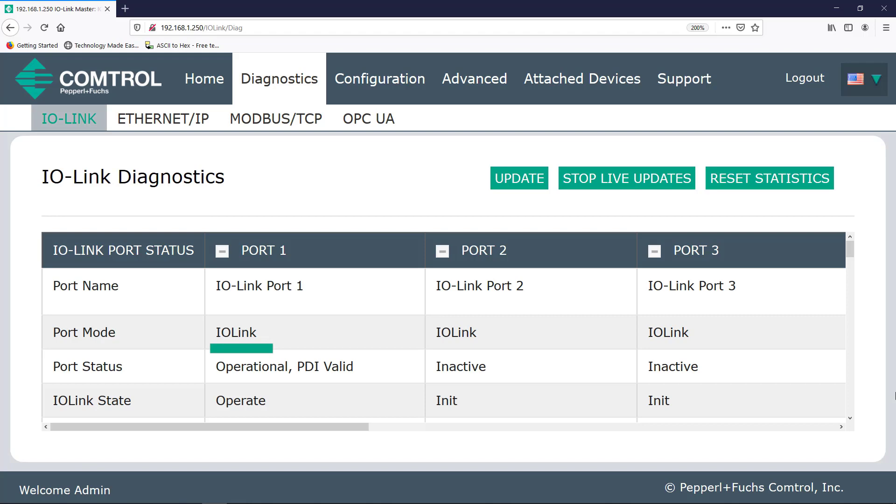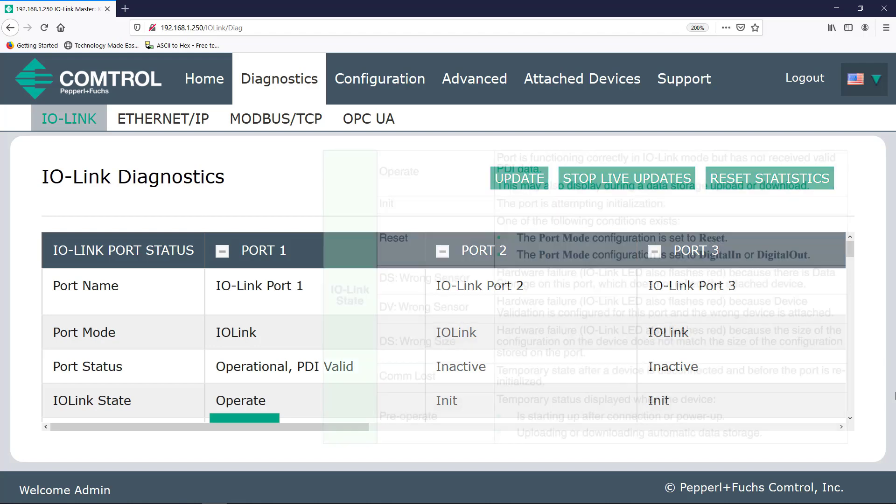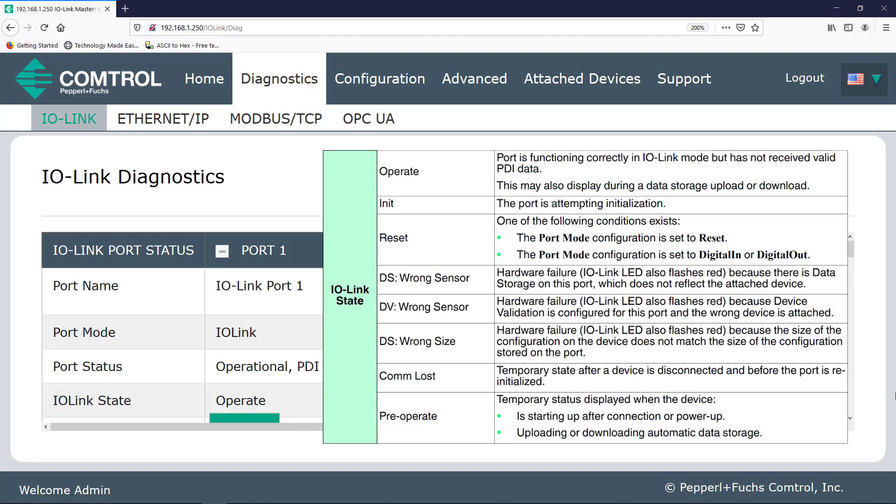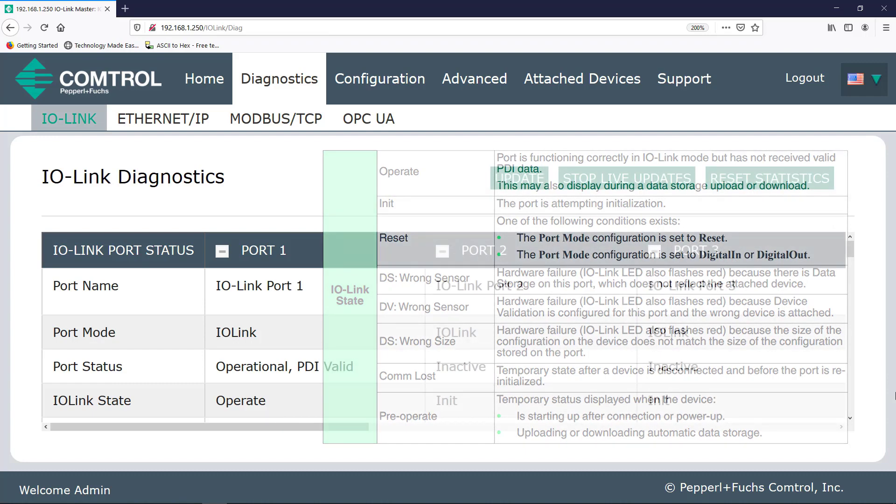You can change this on the Configuration tab. And if this were to say reset, it means you've probably disabled this port. Next, we see that the port is operational and the process data input is valid, even though we haven't read a tag yet. IO-Link state is listed as operate, which means that the port is functioning correctly in IO-Link mode.